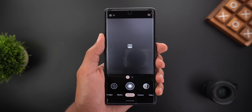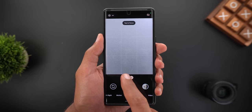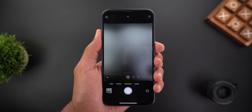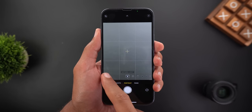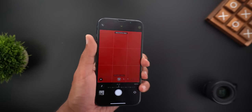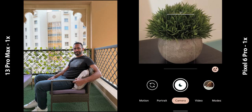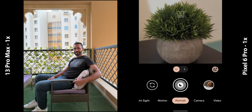Now let's move on to portraits. Right off the bat, both have different zoom levels — the 6 Pro has 1x and 2x while the 13 Pro Max has 1x and 3x. The Pixel doesn't use the telephoto lens for portraits while the iPhone does. Looking at the first 1x portrait from the same distance, the 6 Pro image is cropped even though the camera is set to 1x. Based on my testing, 1x in portrait mode is equivalent to 1.5x in the main camera, while the iPhone takes an actual 1x photo.